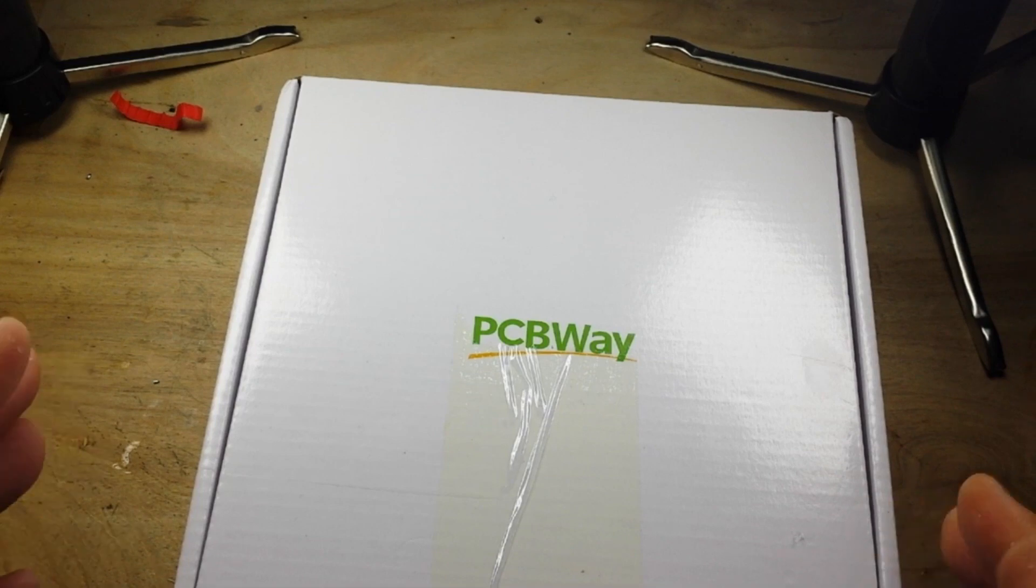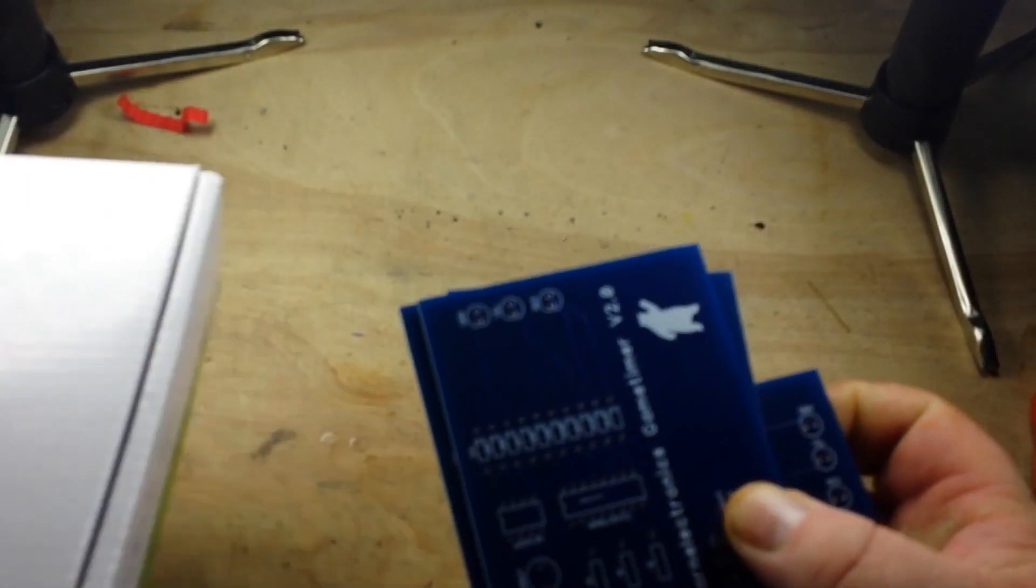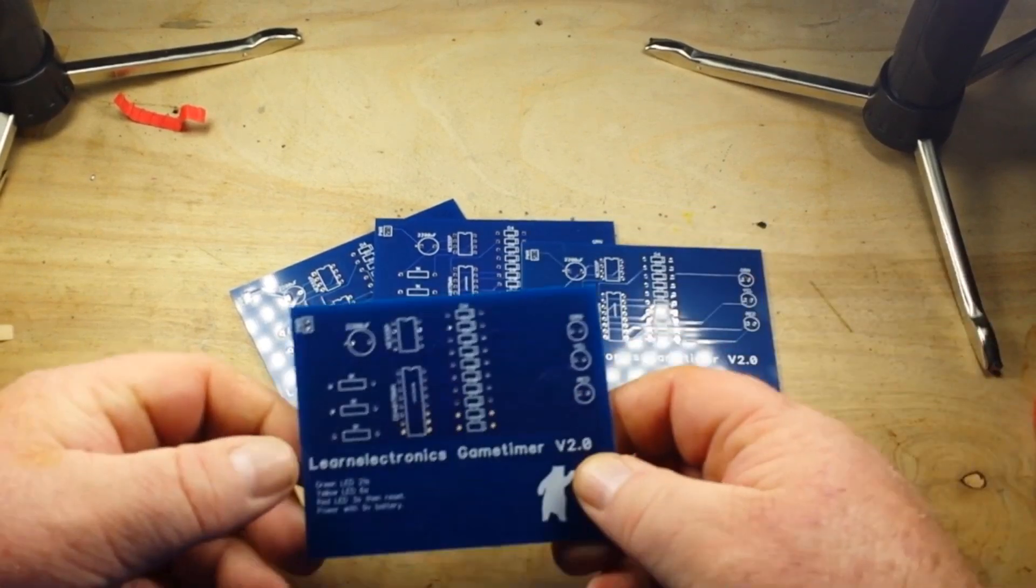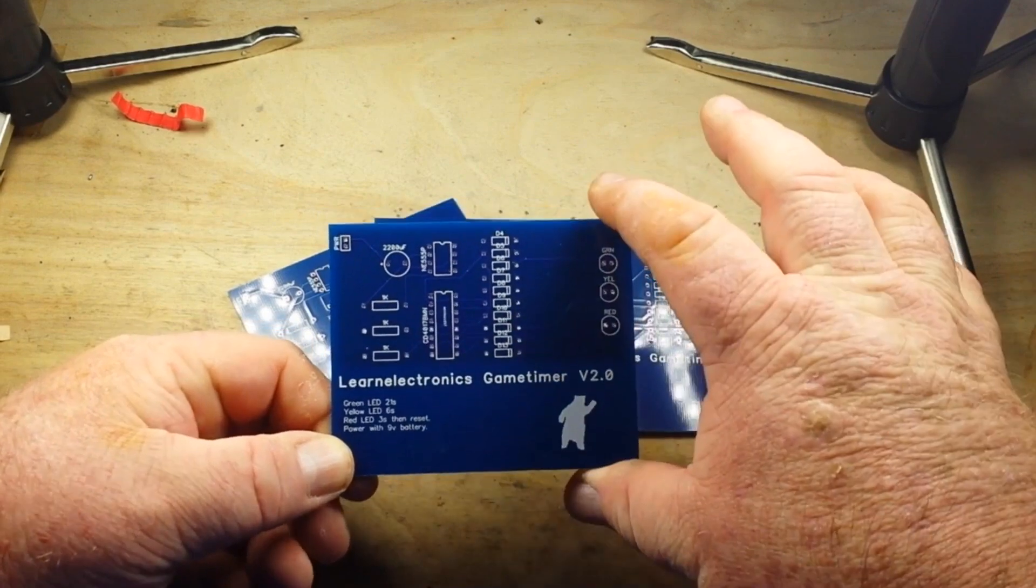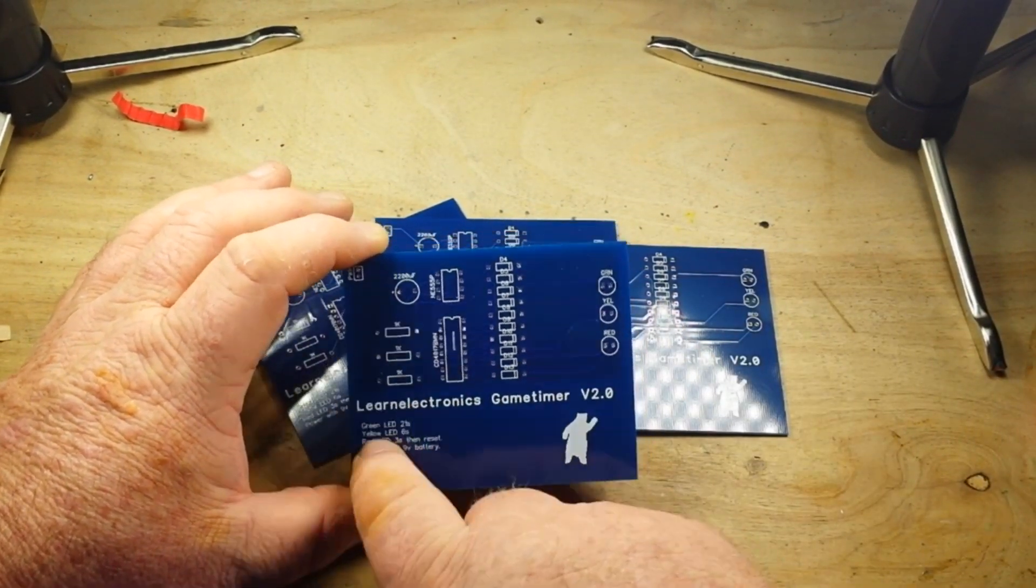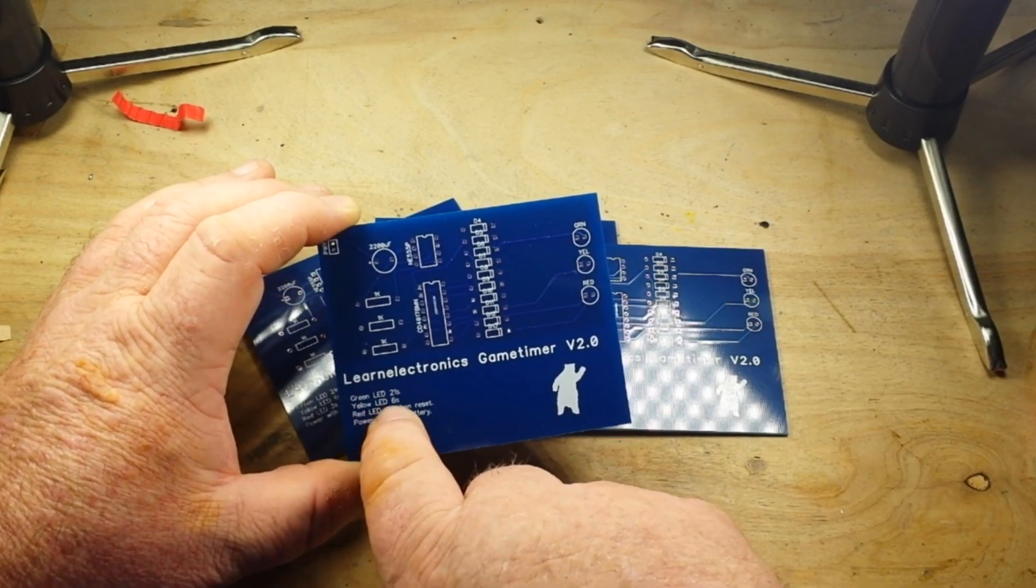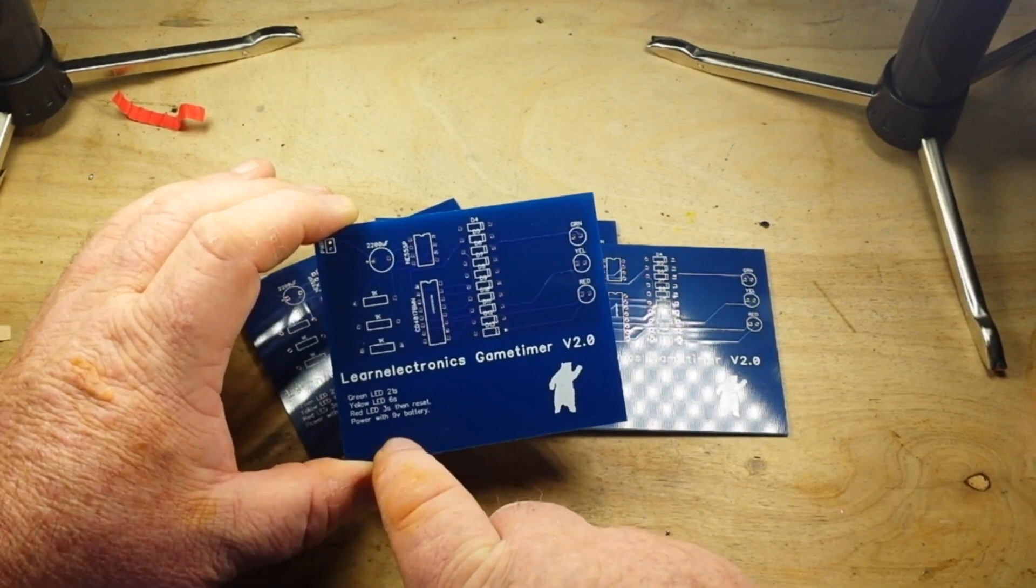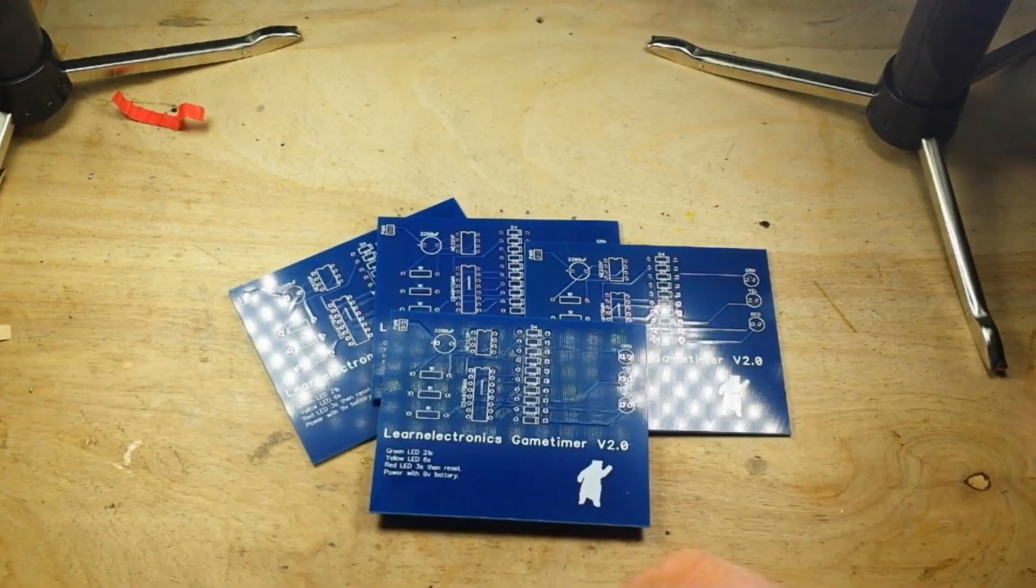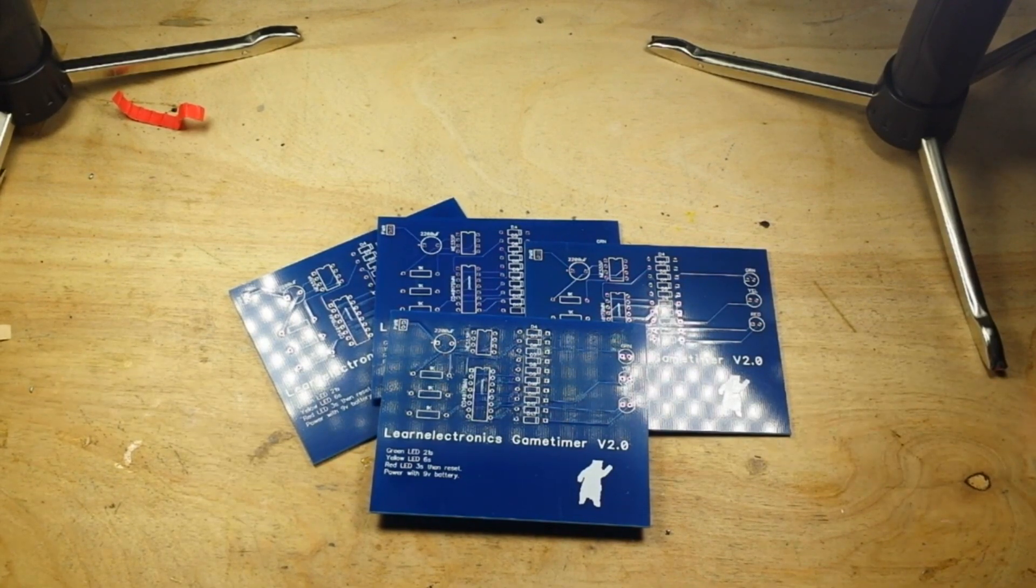Hey what's happening guys, so I redid the game timer boards and here they are, version 2.0, now in blue. You can see it's much bigger than the last ones. I've corrected my mistakes, I hope. I even put on here so the kid knows what's going on: green 21 seconds, yellow 6 seconds, red 3 seconds, close enough to 30 seconds, right? Power with the 9 volt battery and there you go. Let's hop on over to the computer and have a look at what's up.